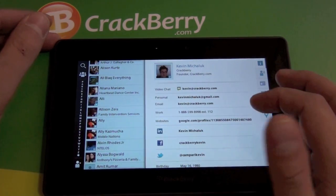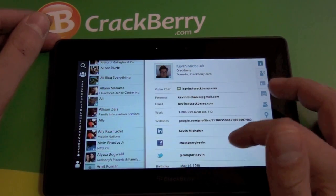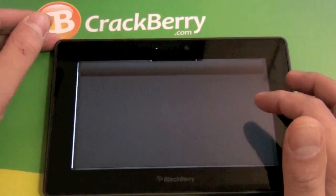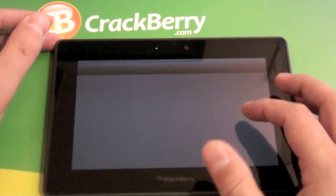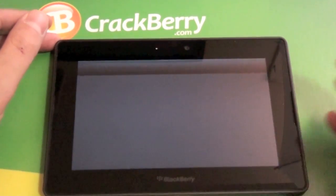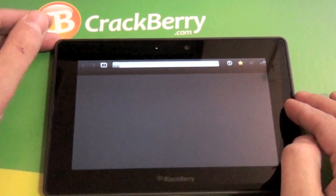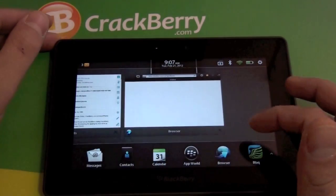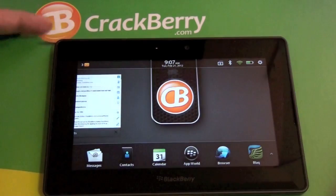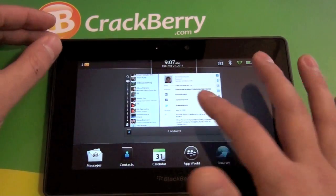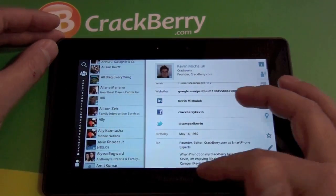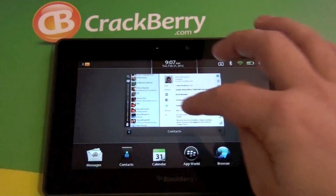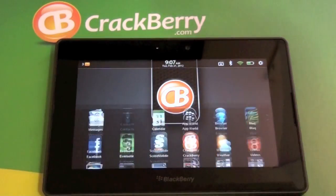The only other thing to show is that you can tap on the Twitter or Facebook link and it'll jump you over to the browser and bring you into that, which is cool. So that's it — that is the native Contacts application on the BlackBerry Playbook. Check it out.